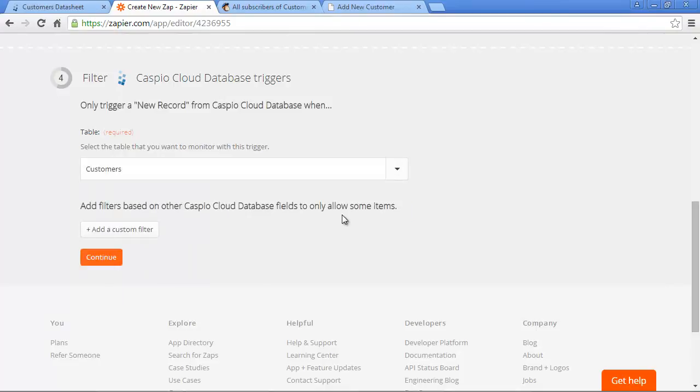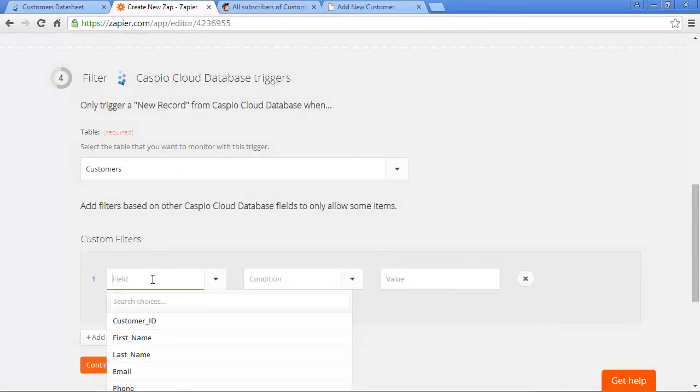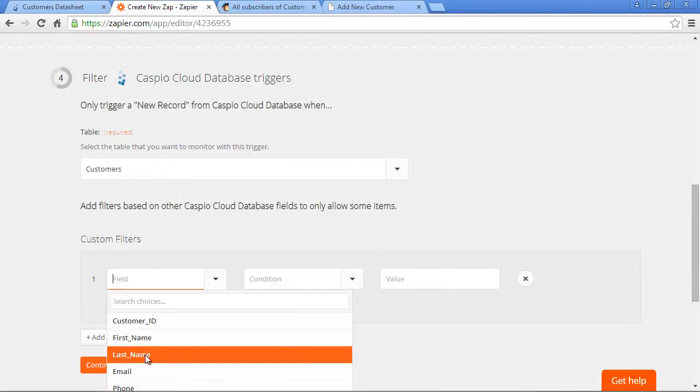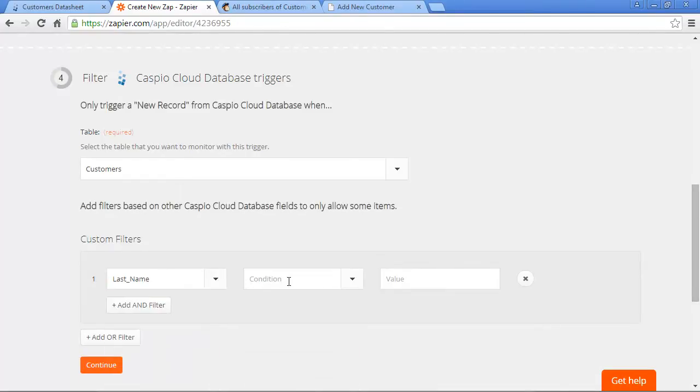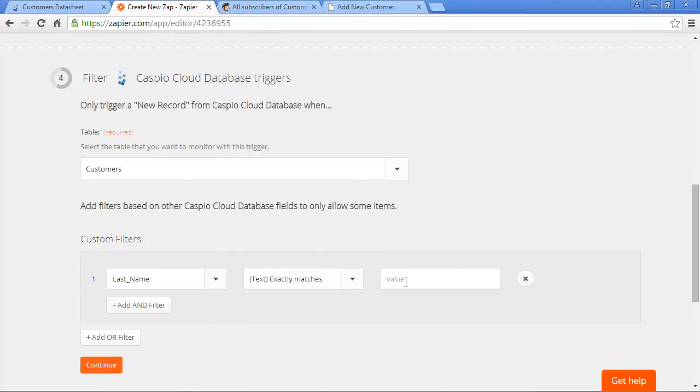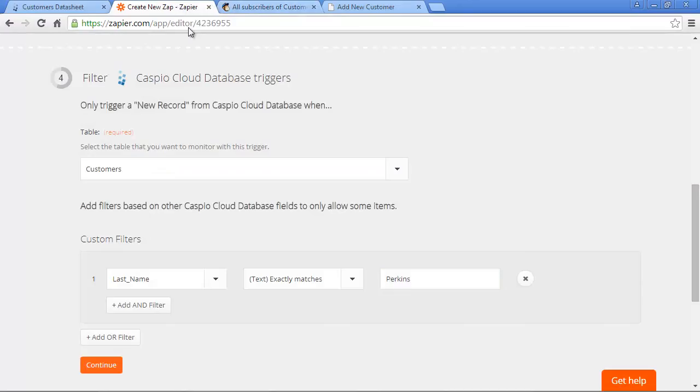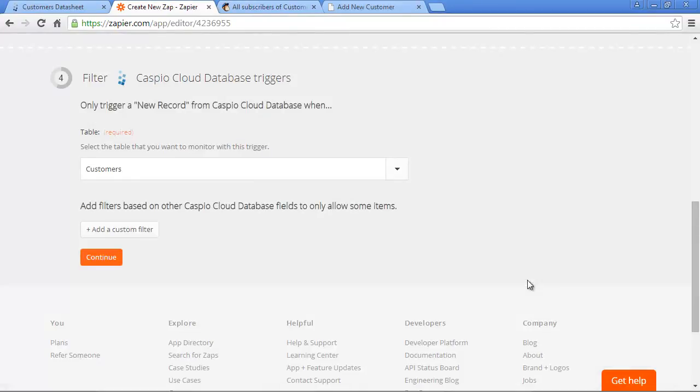Here we can also introduce conditional filters. For example, we can select a field from our customer table, such as Last Name, add a condition to match the text exactly, and put a value of, let's say, Perkins. What this means is when a new record is added to the Caspio table, the only way the data will feed into MailChimp is if the last name Perkins matches up exactly. In this video, we won't make any changes to custom filters, so let's remove it and click on Continue.